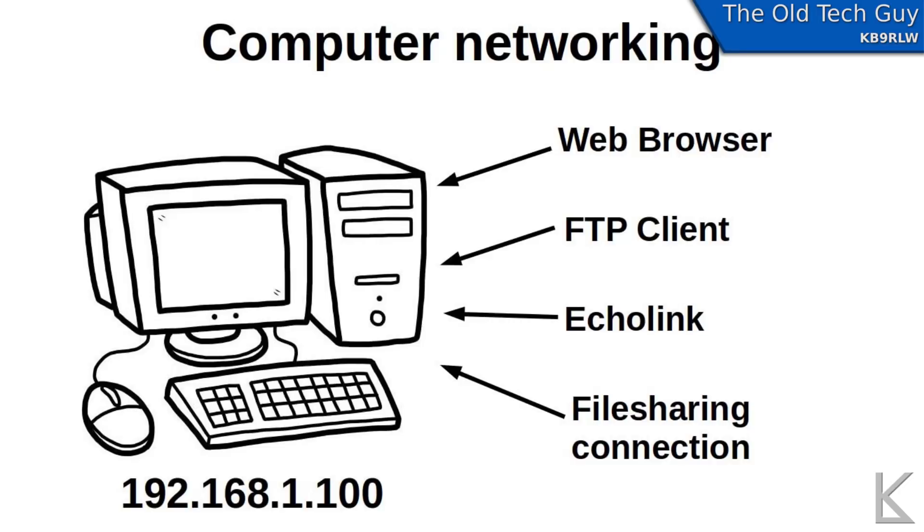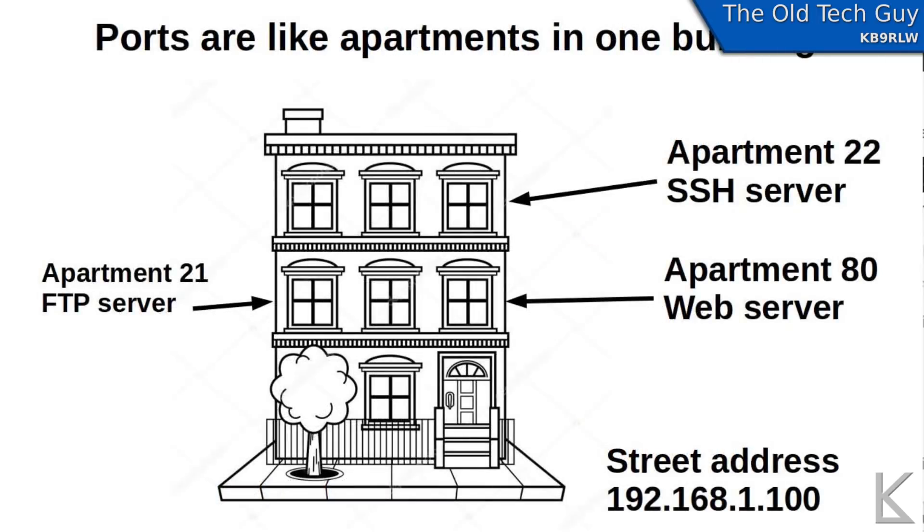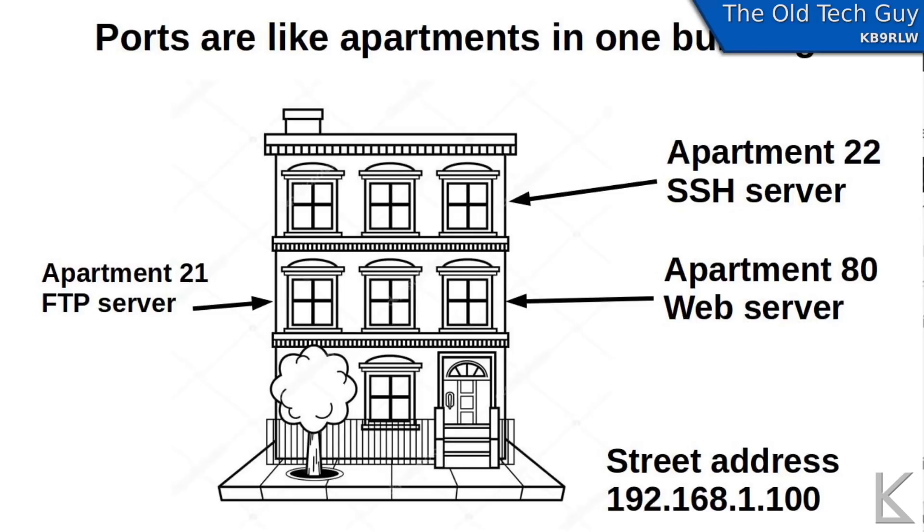Well to further my analogy or expand upon it, instead of thinking of network addressing on computers like house addresses on a street, think of your computer as an apartment building. And in that apartment building in the different apartments you have different programs living like a web server or an FTP server. And then the network traffic coming in needs to find that program while it gets directed to the proper apartment through the port numbers.